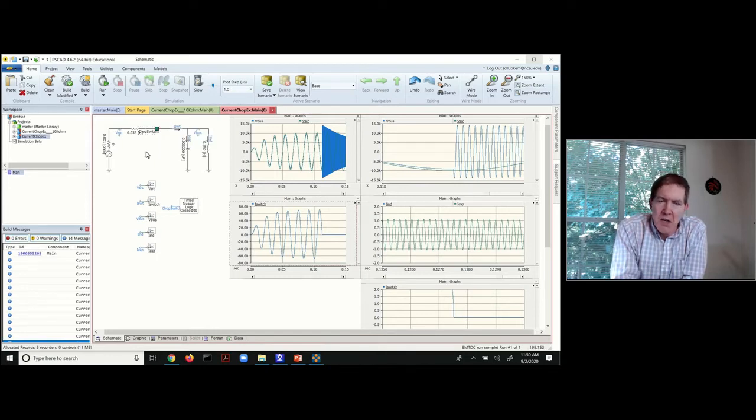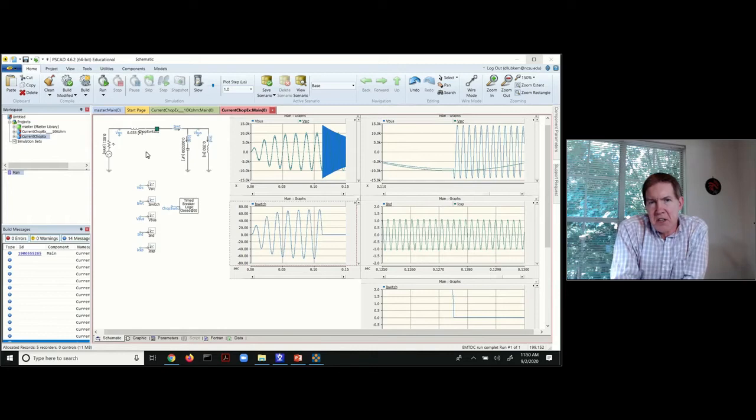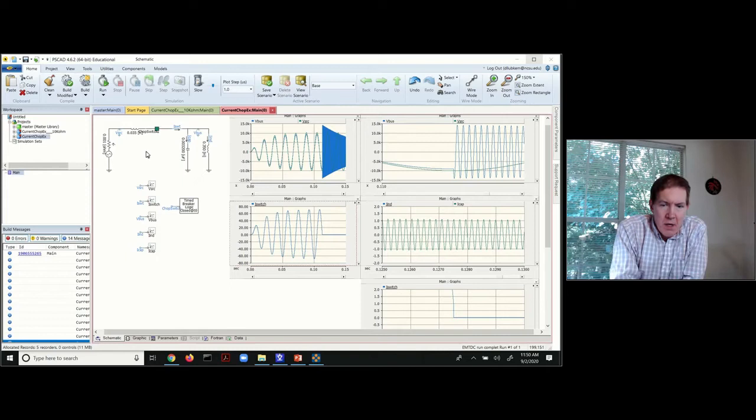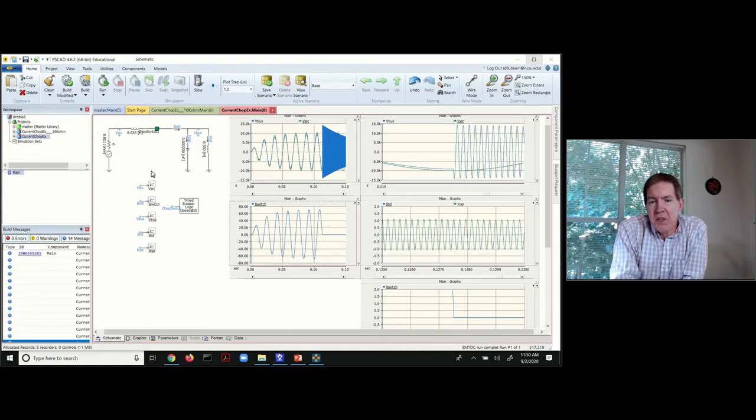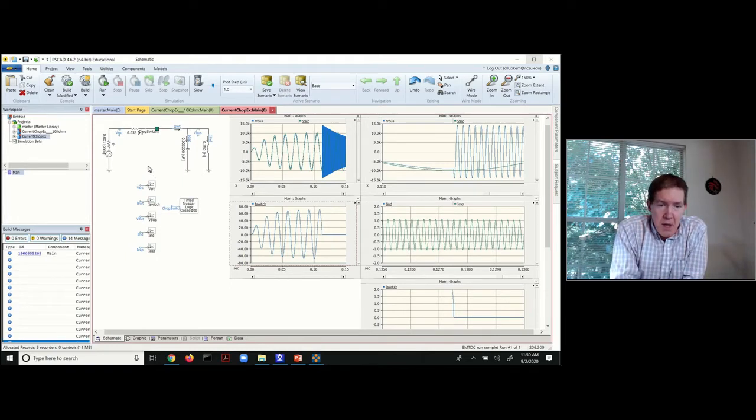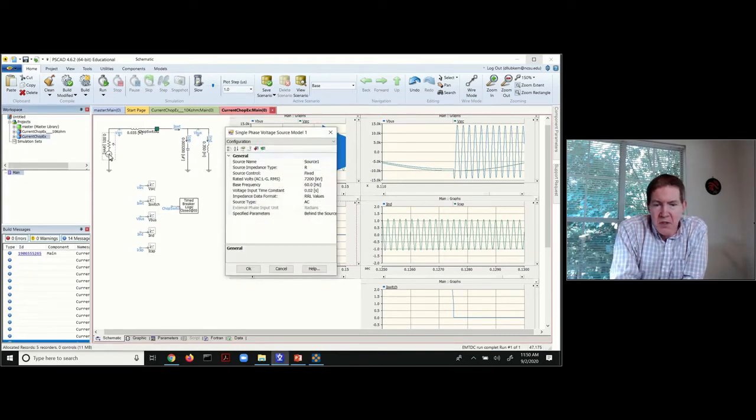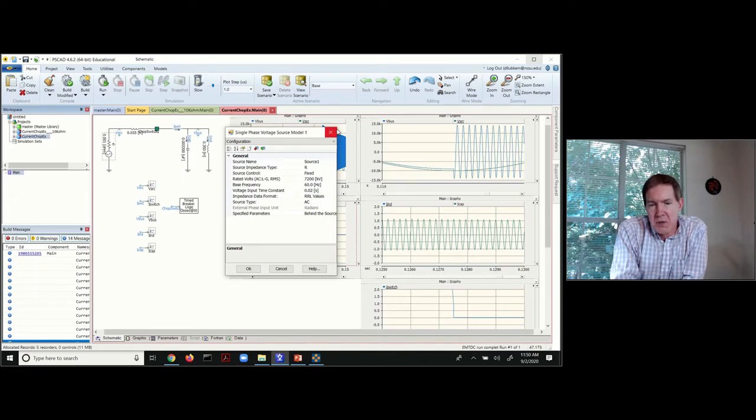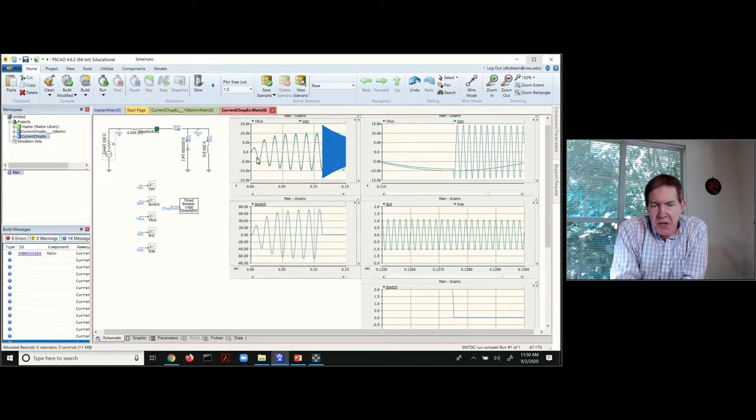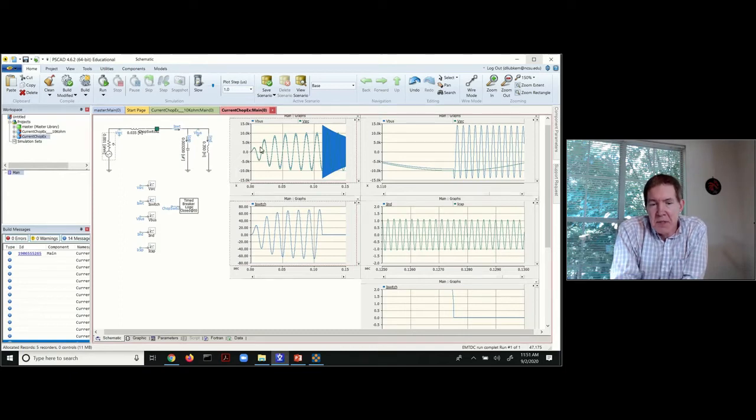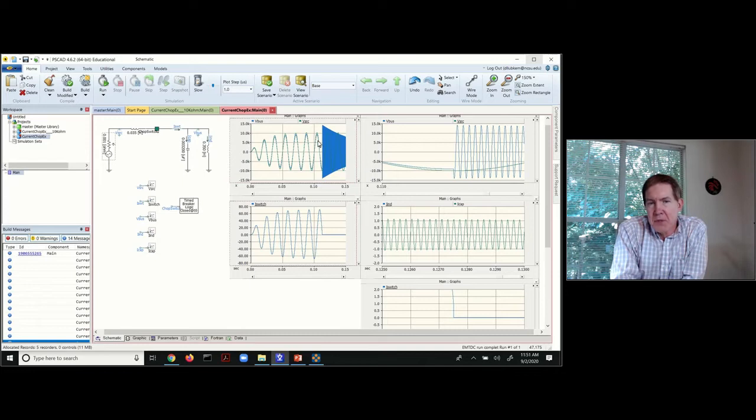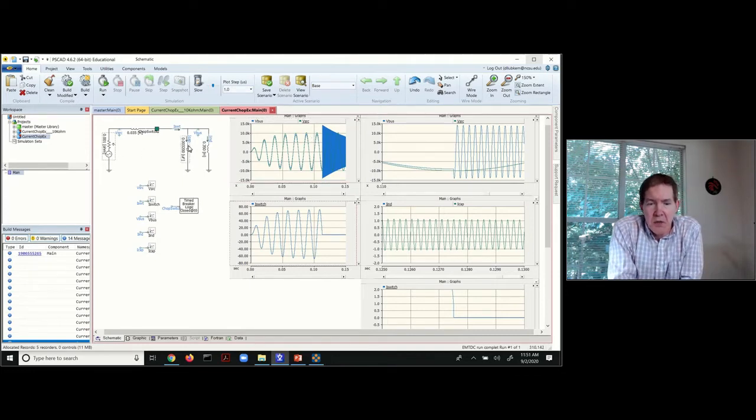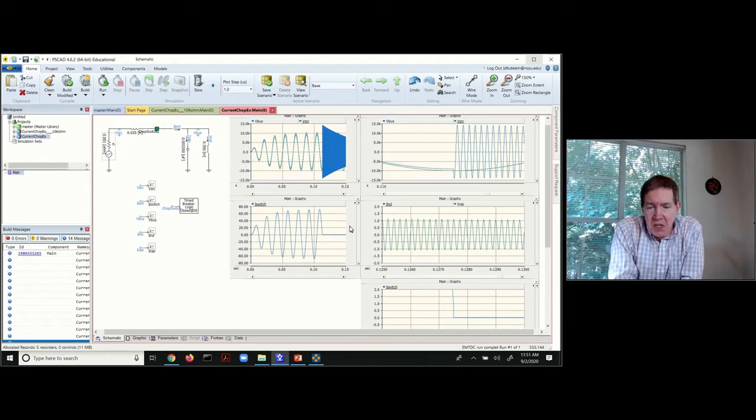And because PSCAD doesn't give you a way of entering in the initial conditions, we're going to have to run the circuit in order to get it into a steady state first. And so what I'm doing in this case is I've got the source set up where it has a voltage input time constant of 0.02. So basically when the simulation starts up, it starts off and it kind of ramps up.